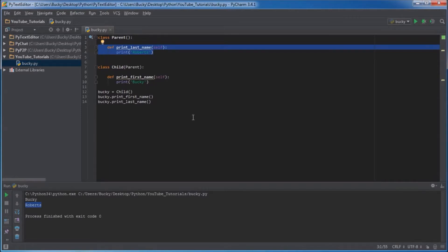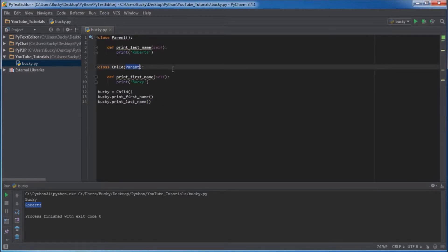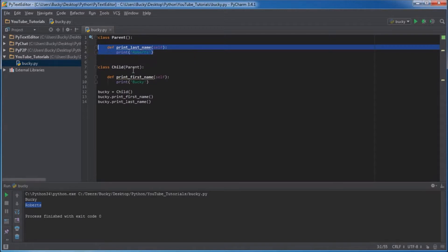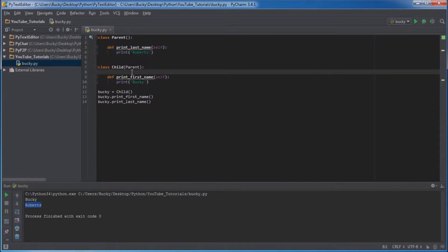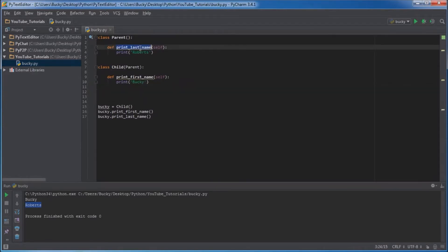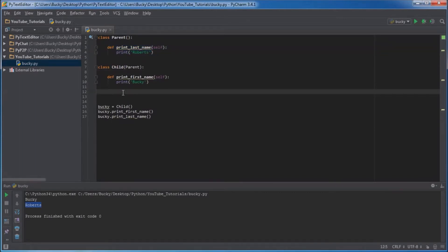So that's the very basics of inheritance. Pretty much saying okay, what class do you want to get stuff from? It doesn't literally do this, but it goes to that class, copies everything, and pastes it right in child. Simple enough? You guys understand it? Good, because now I'm going to talk to you about something a little bit more advanced. Right now we have print last name as a child function that it inherited.